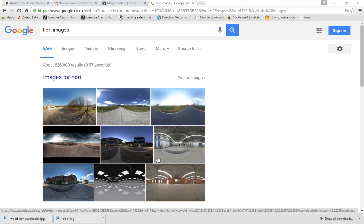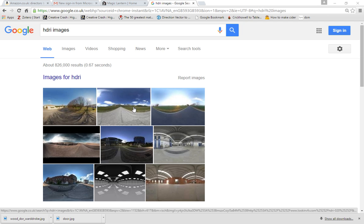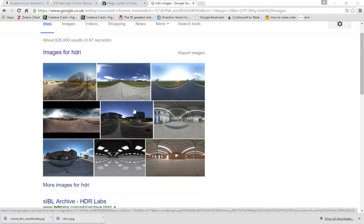So there's two parts to this. One is actually getting the 360-degree image, and the other part of this is that it's a HDRI image. What that means is it's a high dynamic range image.